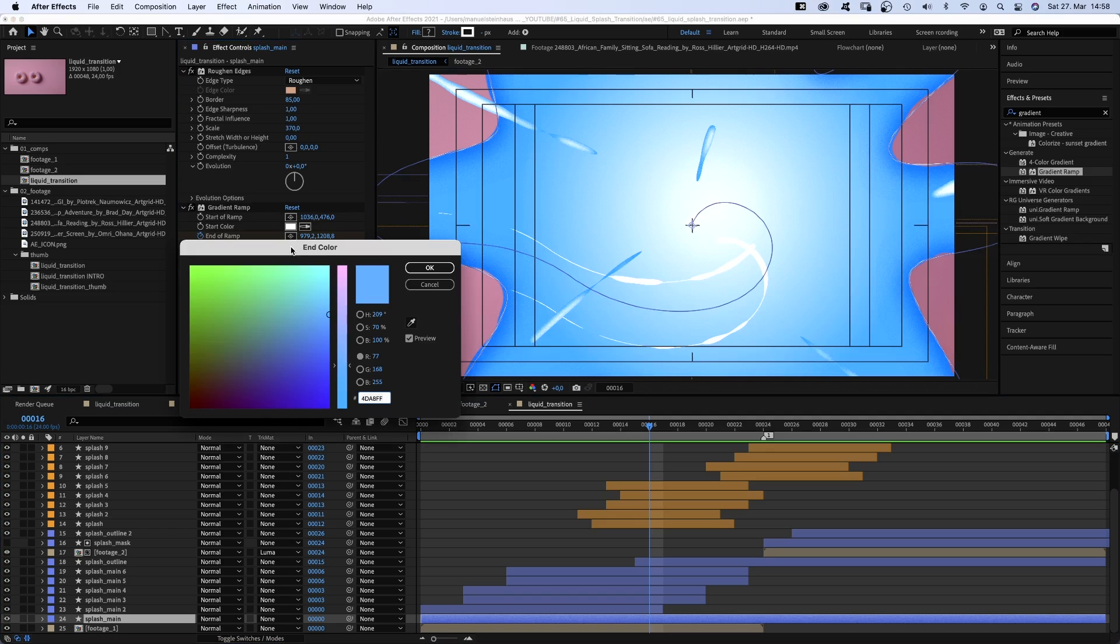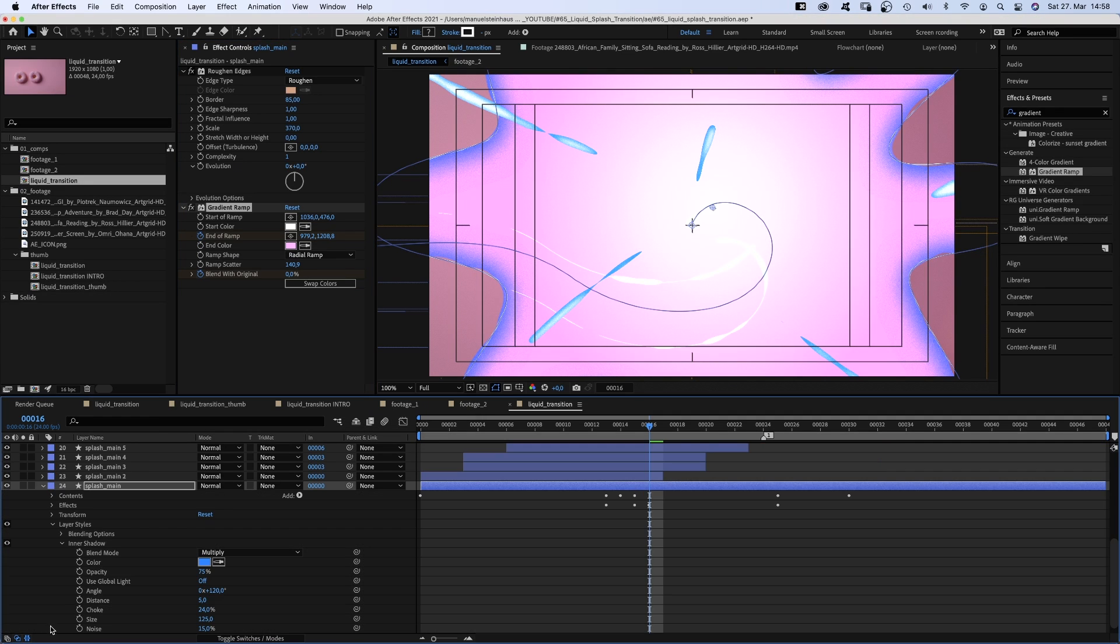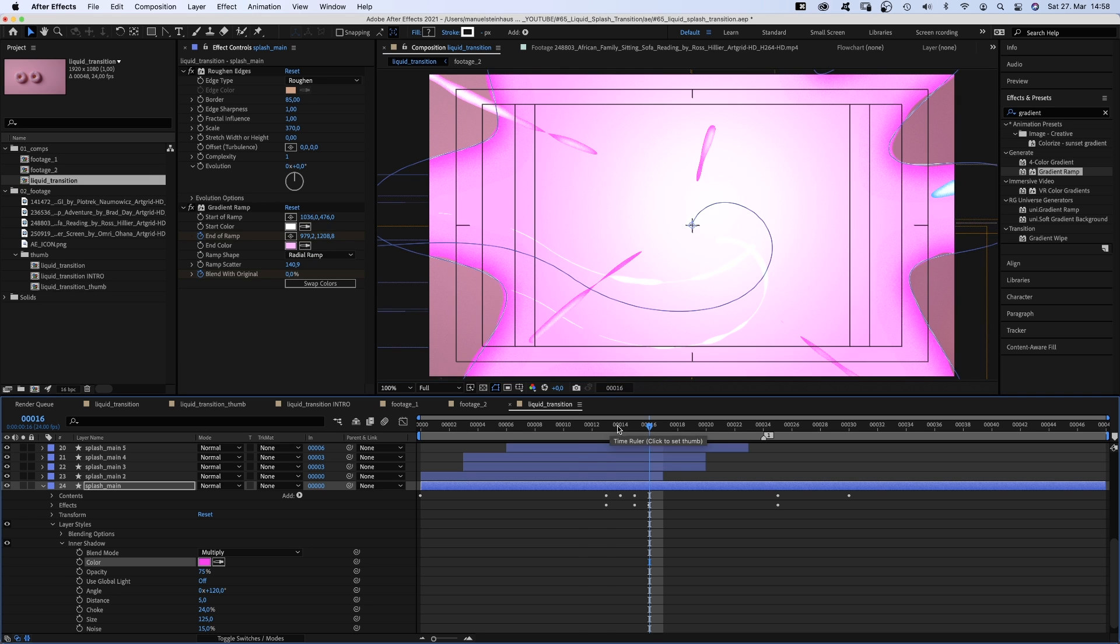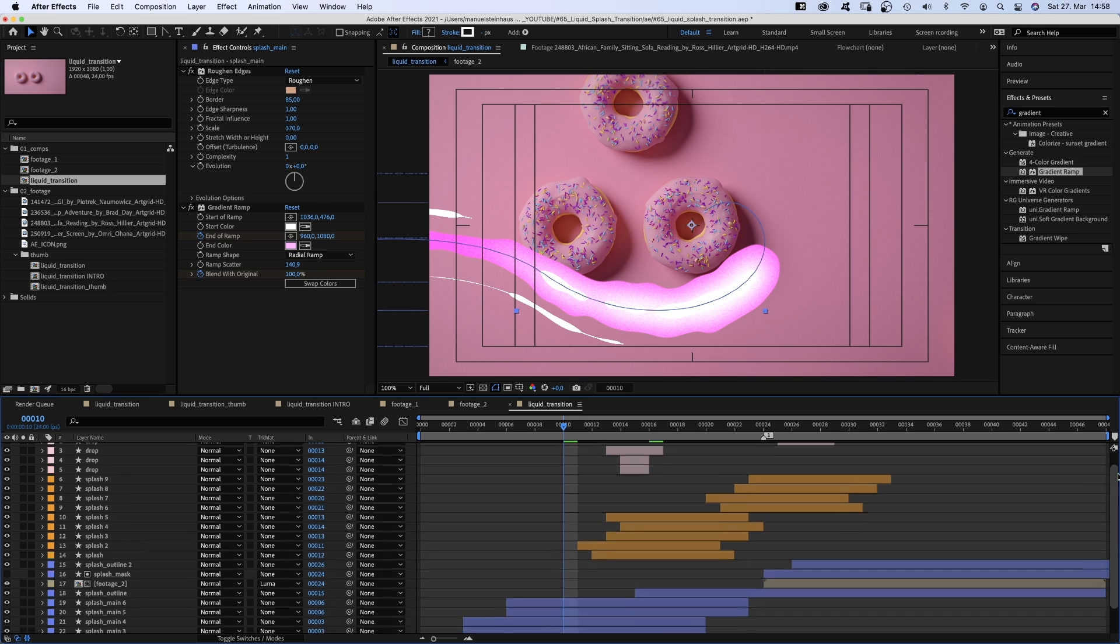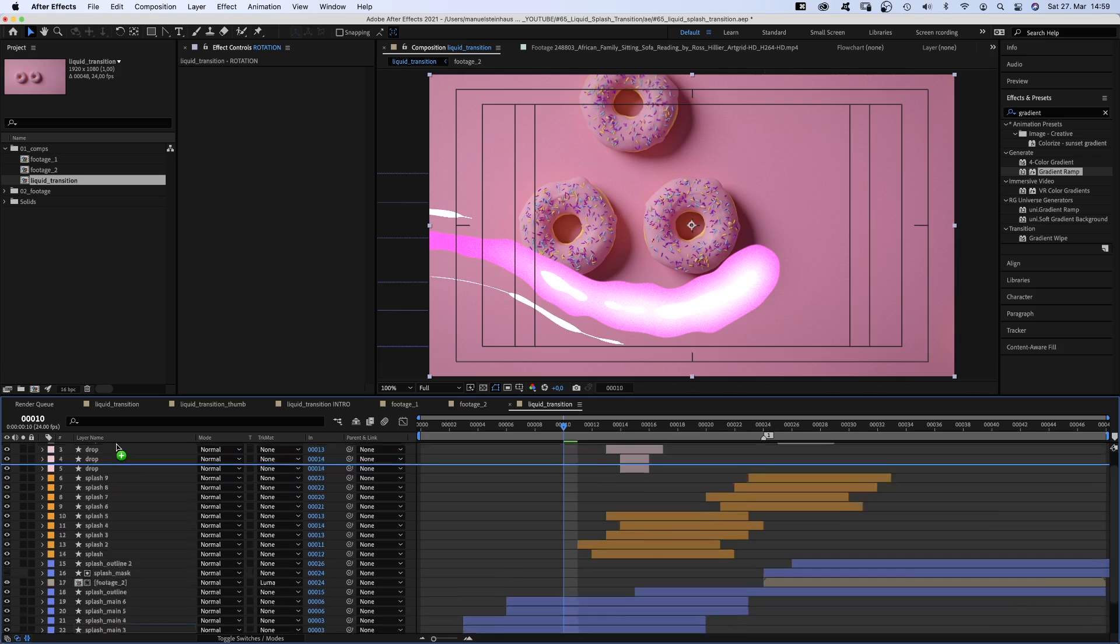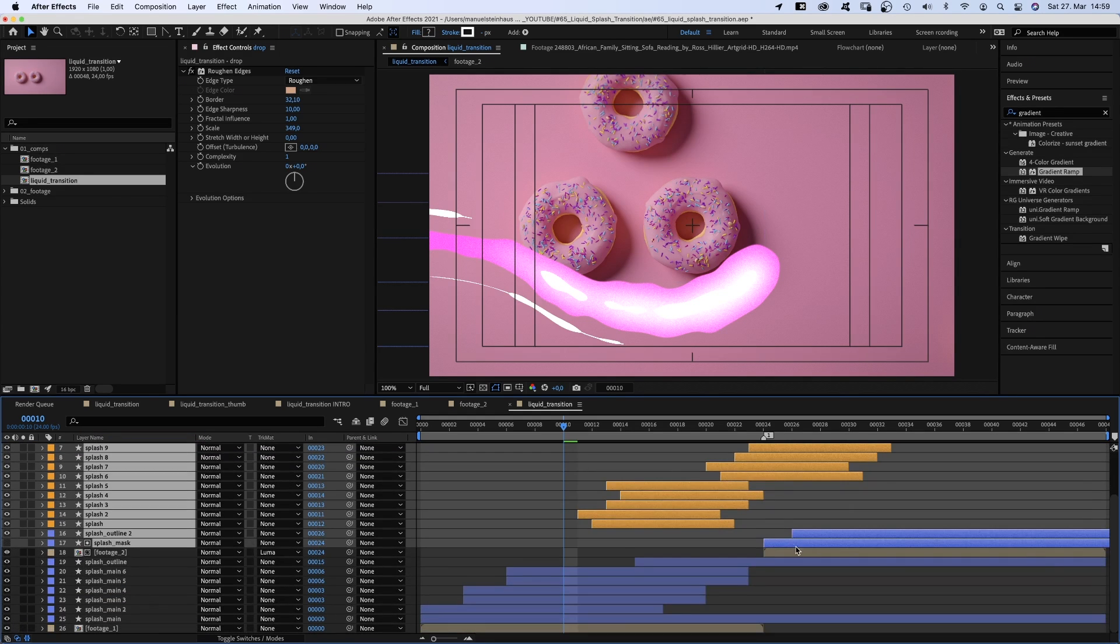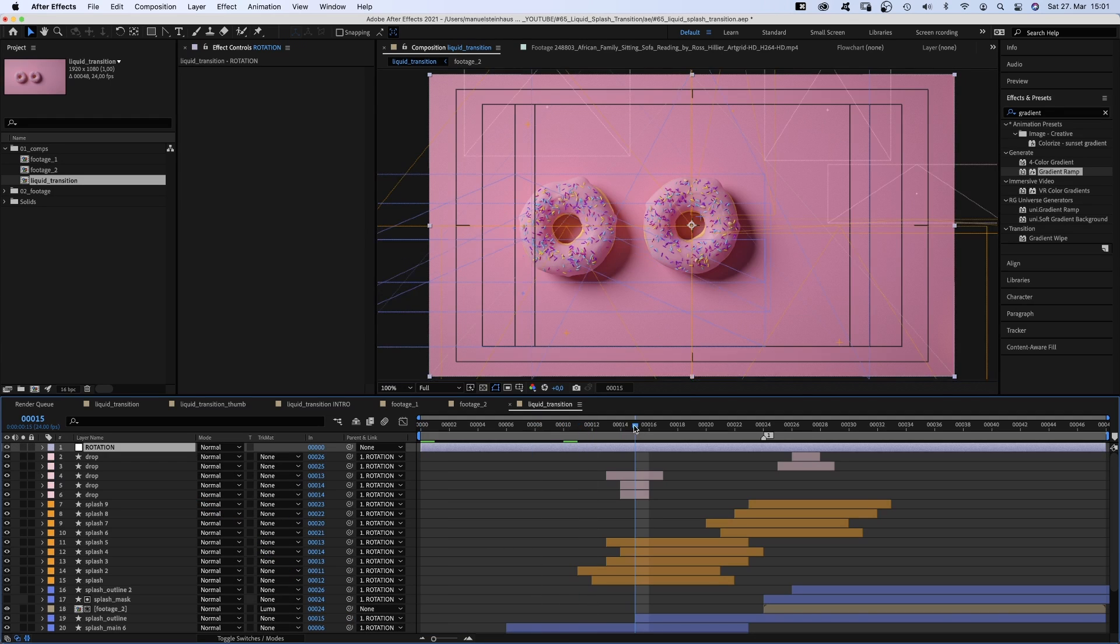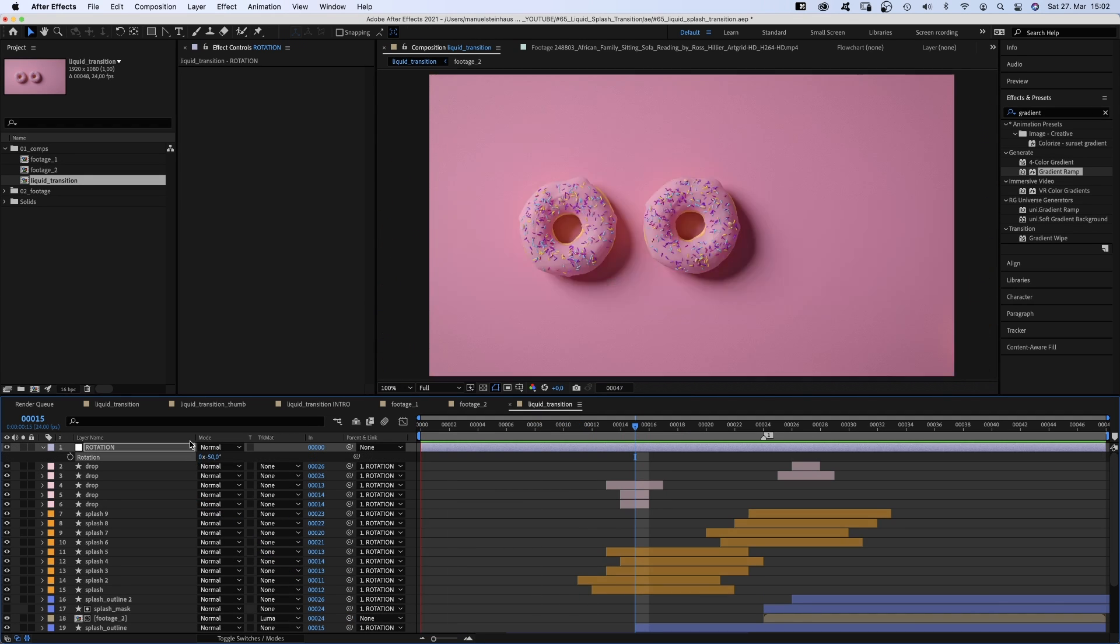To change the color of the transition, simply go to the splash main layer, change the end color of the gradient ramp and the shadow color of the inner shadow. To change the direction of the transition, we add an adjustment layer and name it rotation. And link all layers to it except the two footage comps. Here we go. And simply rotate it. Very convenient.